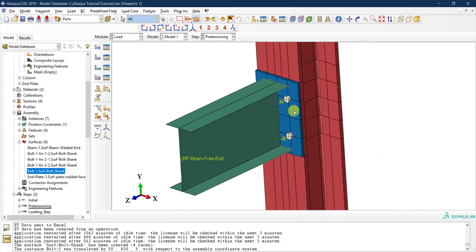We have finished applying the bolt preload for static analysis. For other types of analysis — like explicit or dynamic analysis using an explicit solver — this 'Bolt Load' option from the Load module is not available. In that case, you can apply bolt load using a temperature gradient approach as an equivalency. We'll discuss that in later videos.